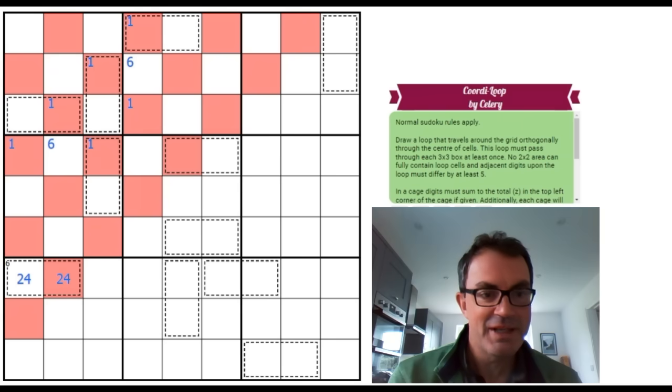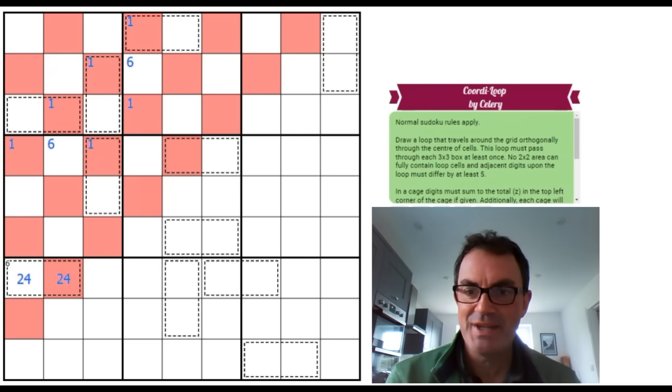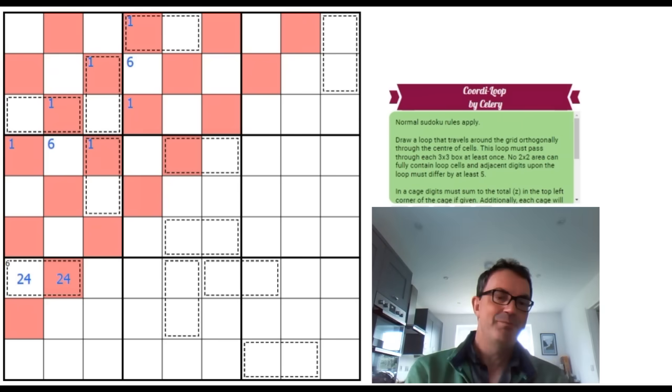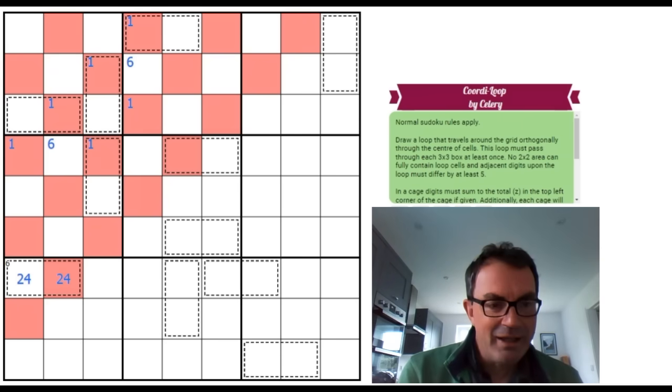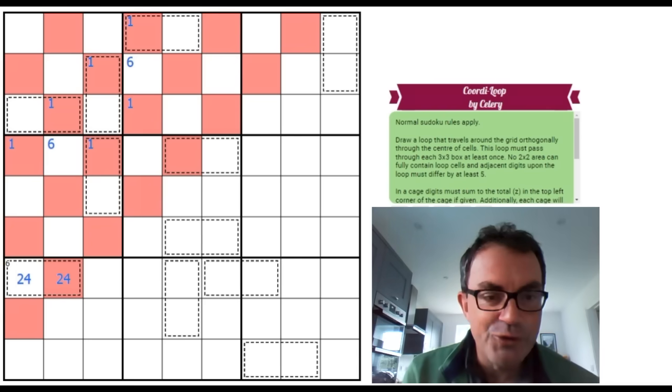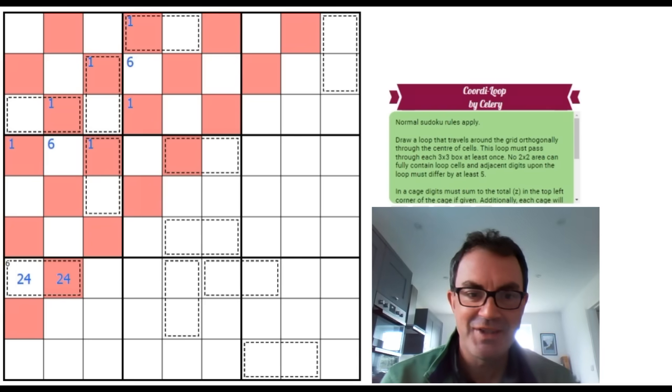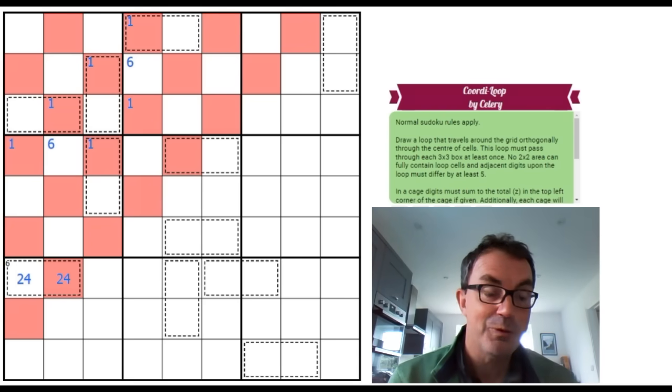I need to say sorry to Celery for missing some very important logic during the solve of yesterday's puzzle, which was Coordi Loop.